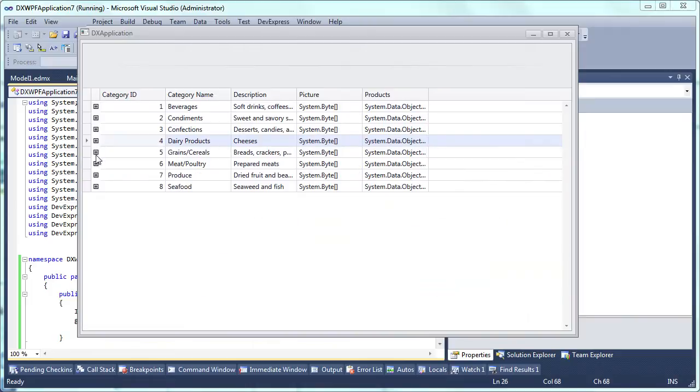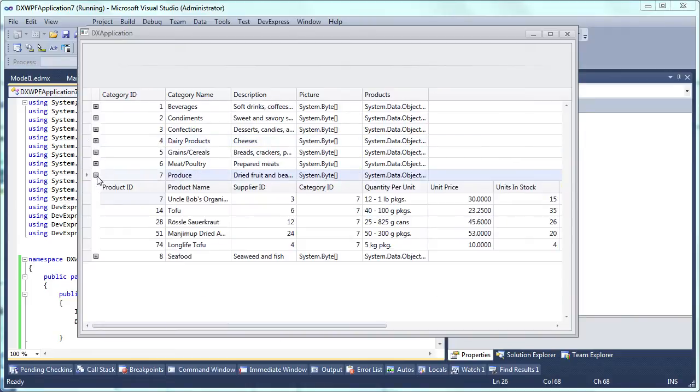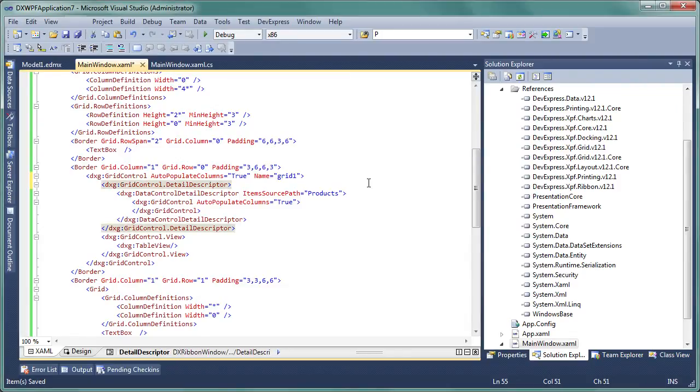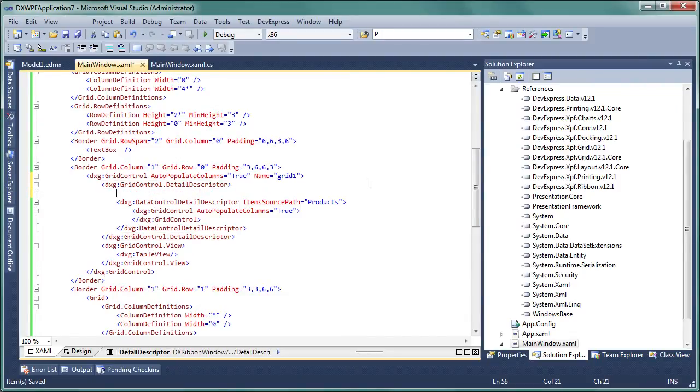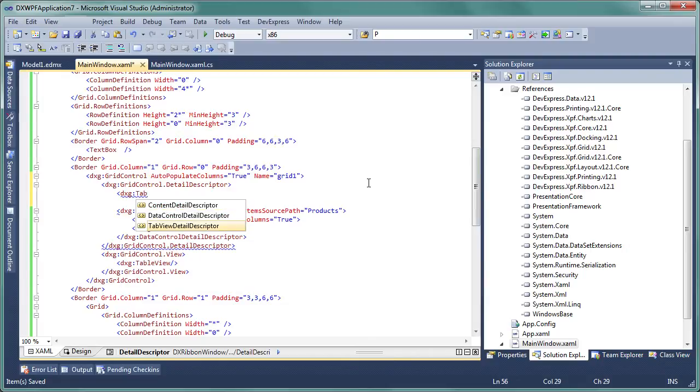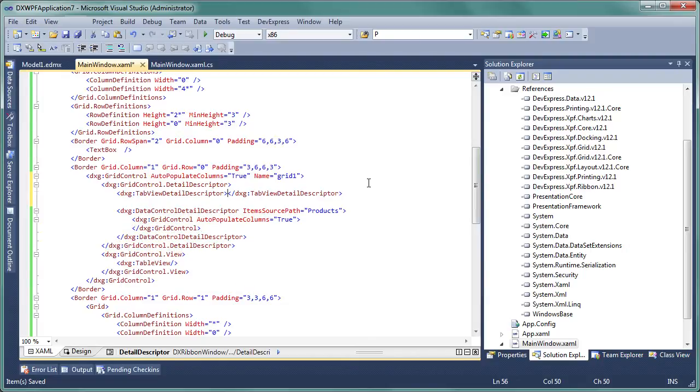Now let's add a second detail that will display the same data using a chart control. The two details will be placed within a tabbed container so that end users can easily switch between them. These steps are best done in XAML.